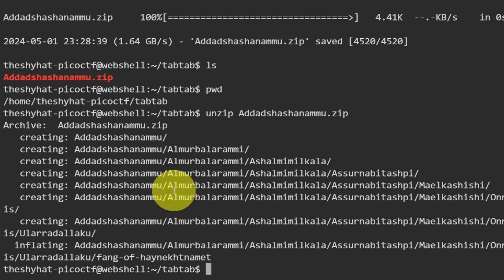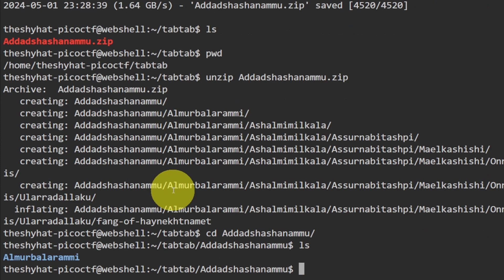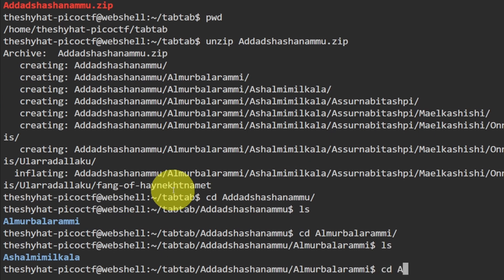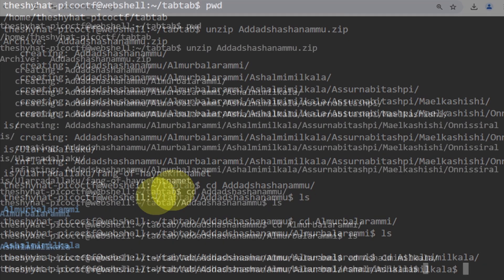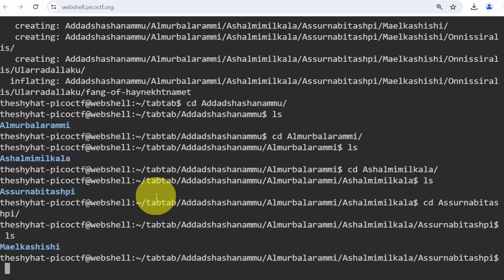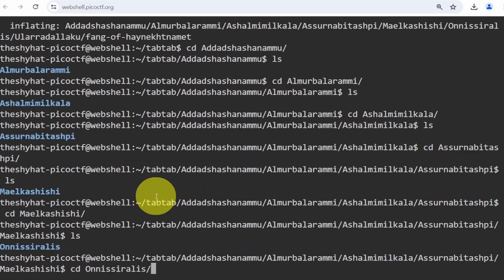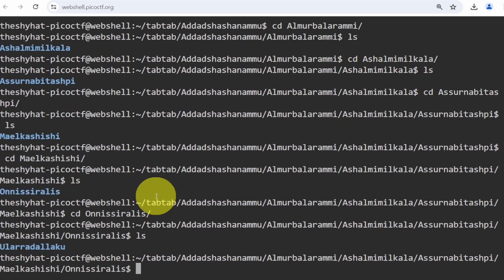Now we `cd` into the first directory — type a couple letters and hit tab to autocomplete. Then `ls` to see the next directory, `cd` into that one with tab autocomplete, `ls` again, and keep repeating — tab autocomplete into each successive nested directory, going deeper and deeper through the structure.